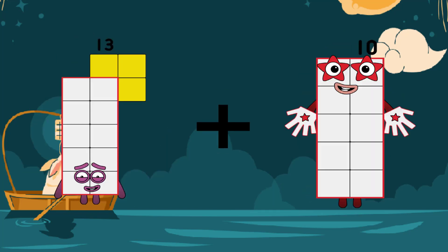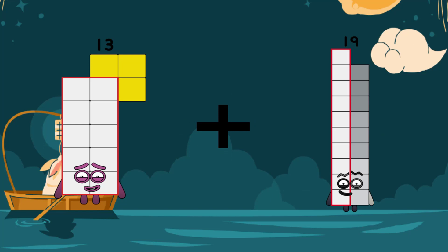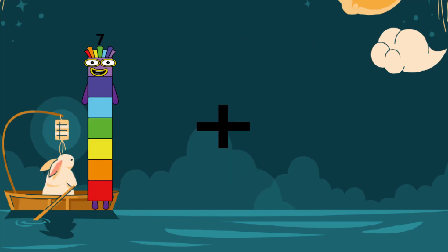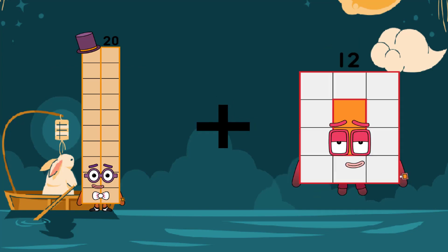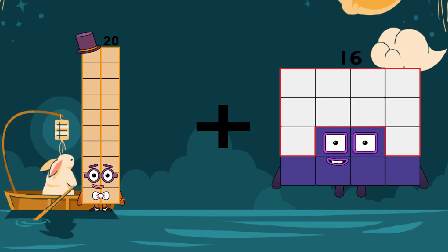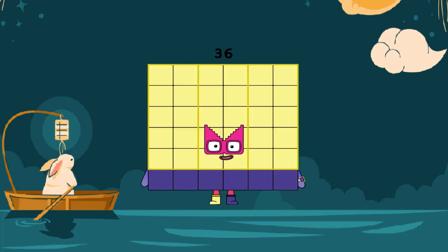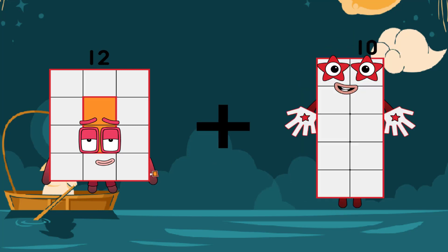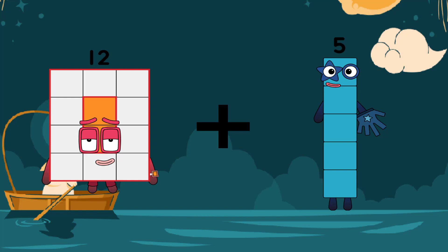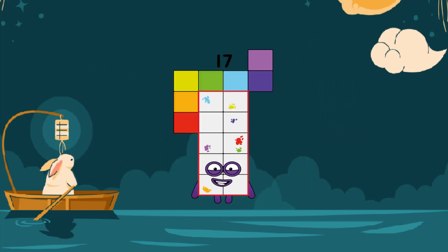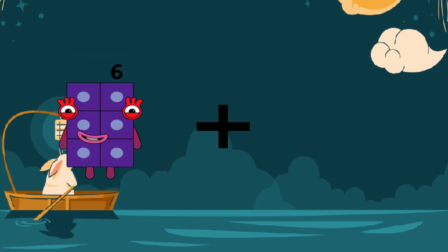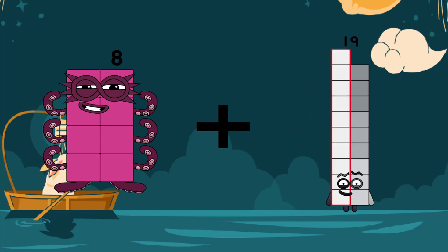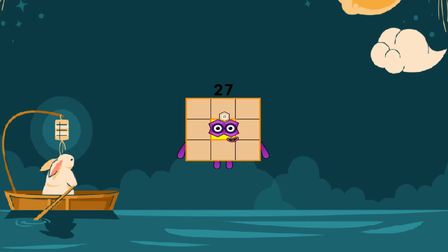13 plus 19 equals 32. 20 plus 16 equals 36. 12 plus 15 equals 17. 8 plus 19 equals 27.